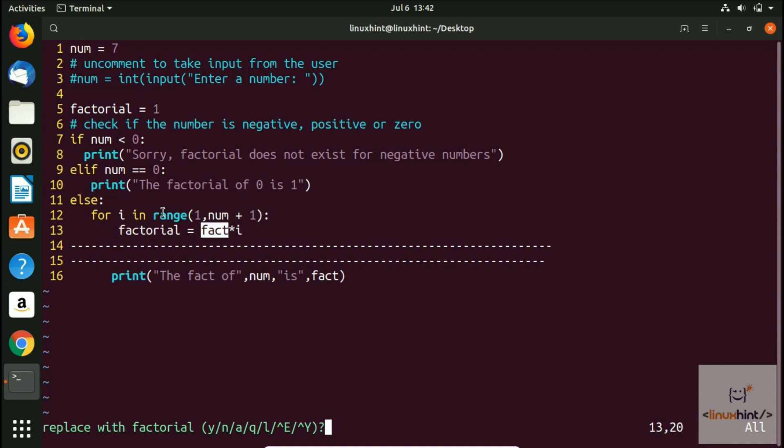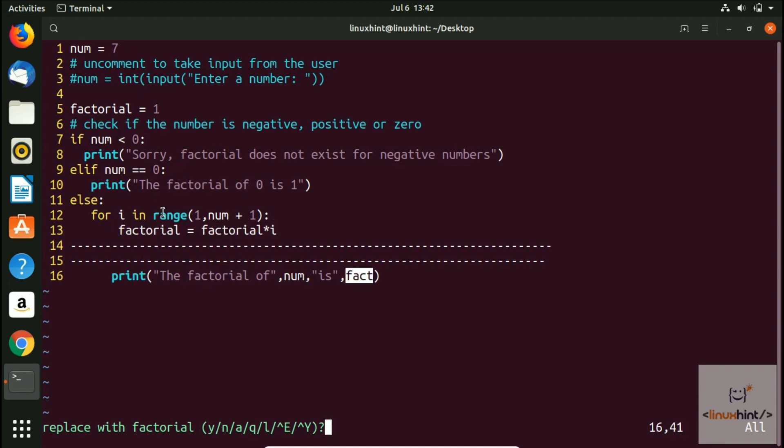Y again, I confirm it. Y again, Y again, and Y again. And now you can see that it again says seven substitutions on five lines.